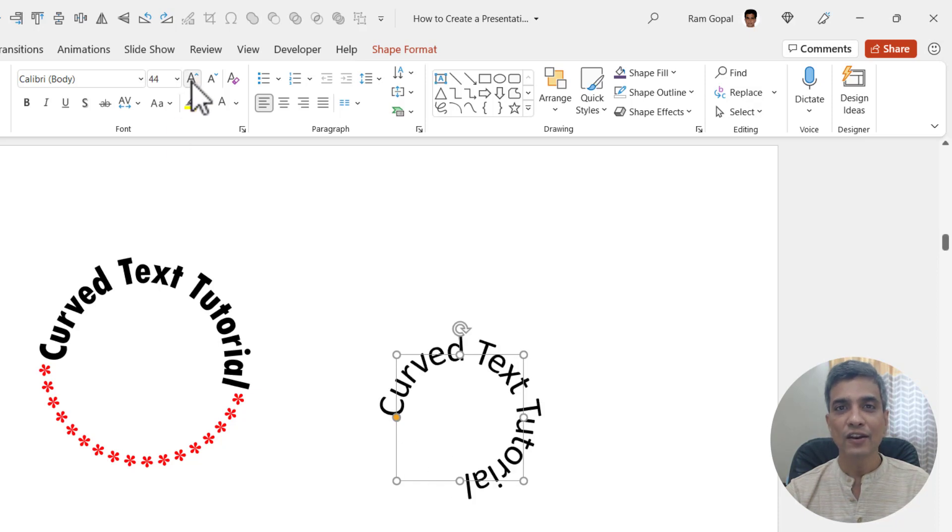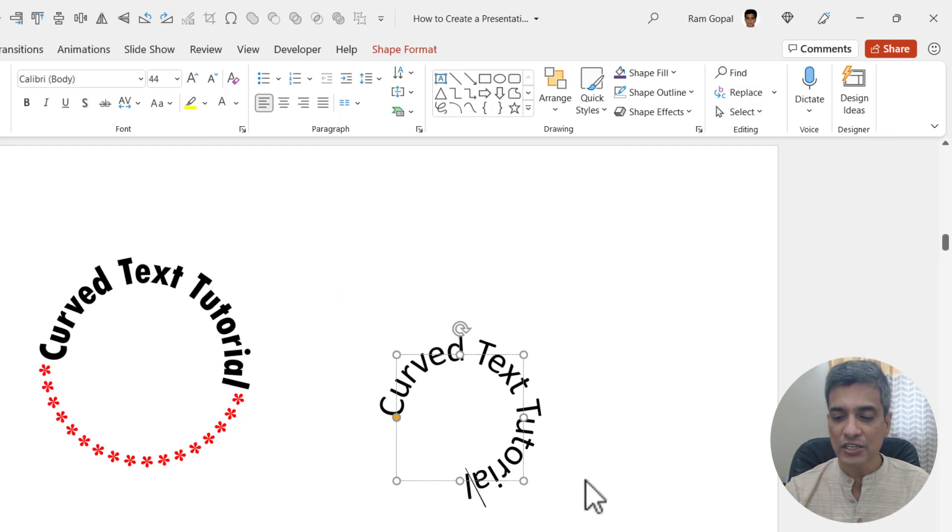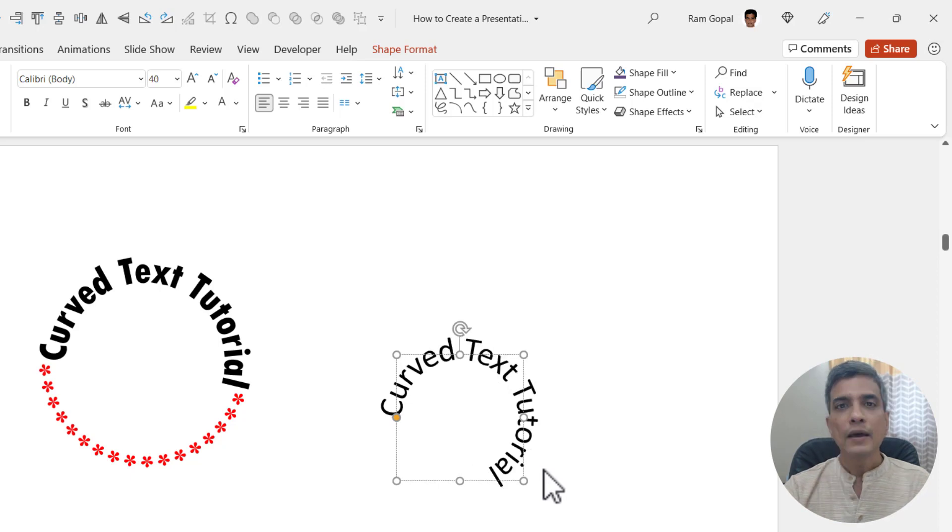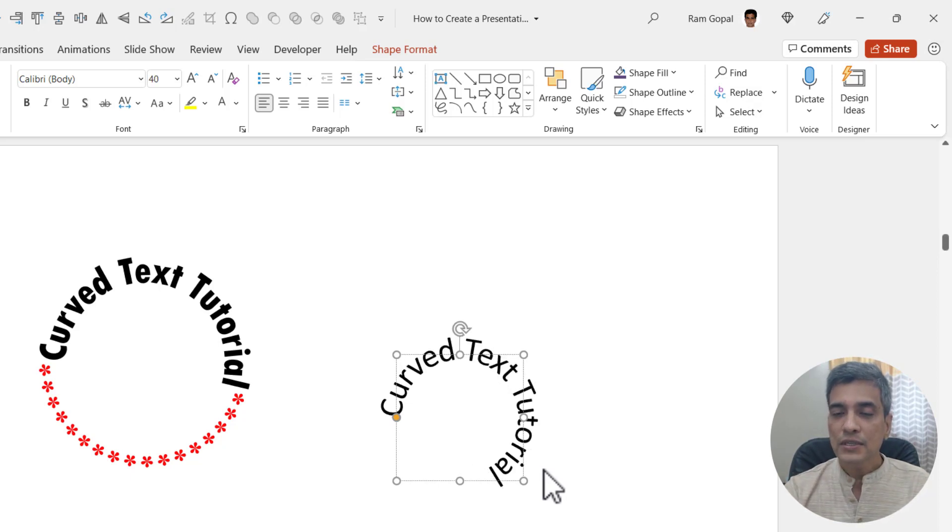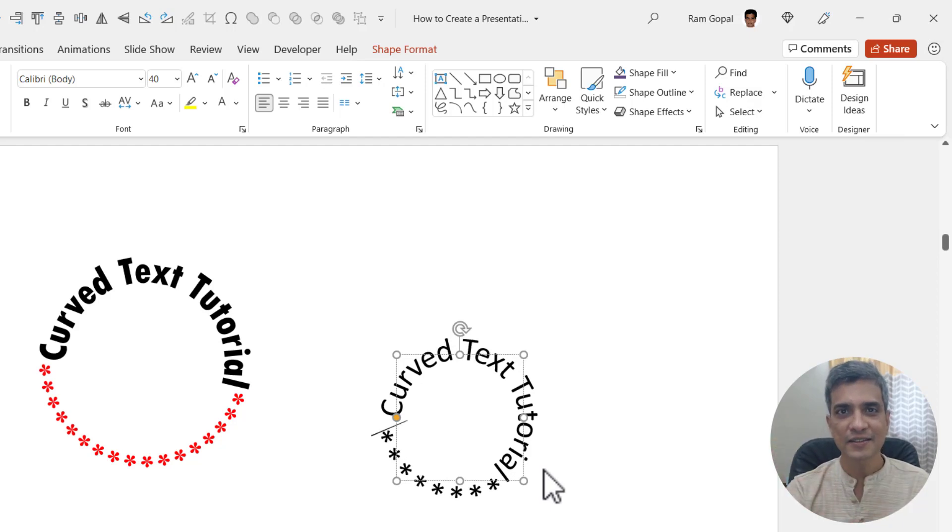I can increase the font size, or you can always add more text. Or if you don't have additional text, you can always add some symbols. Like in this case, I can choose this star shape and you can see it makes a beautiful design, and we have our curved text.